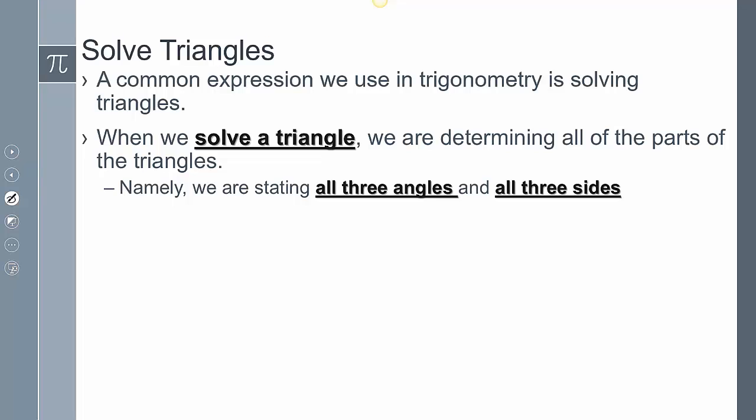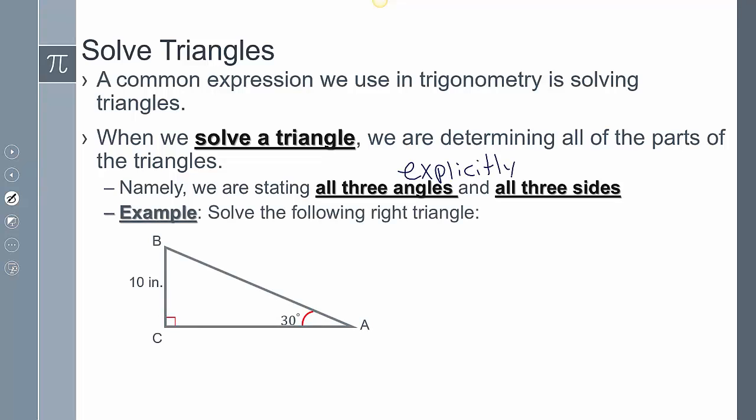Now when we solve a triangle, we are determining all of the parts of the triangle — namely, we're stating all three angles and all three sides. We have to explicitly state all three angles and all three sides.